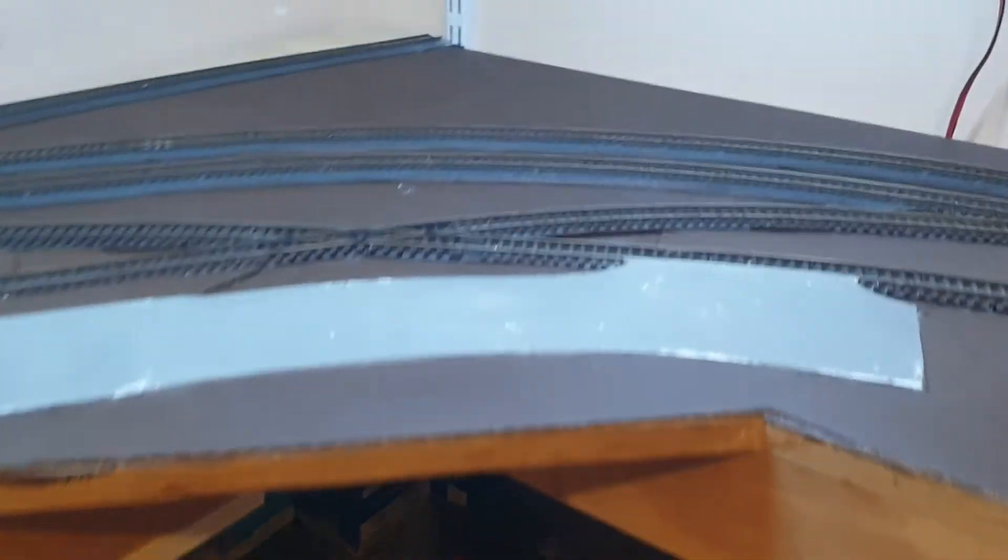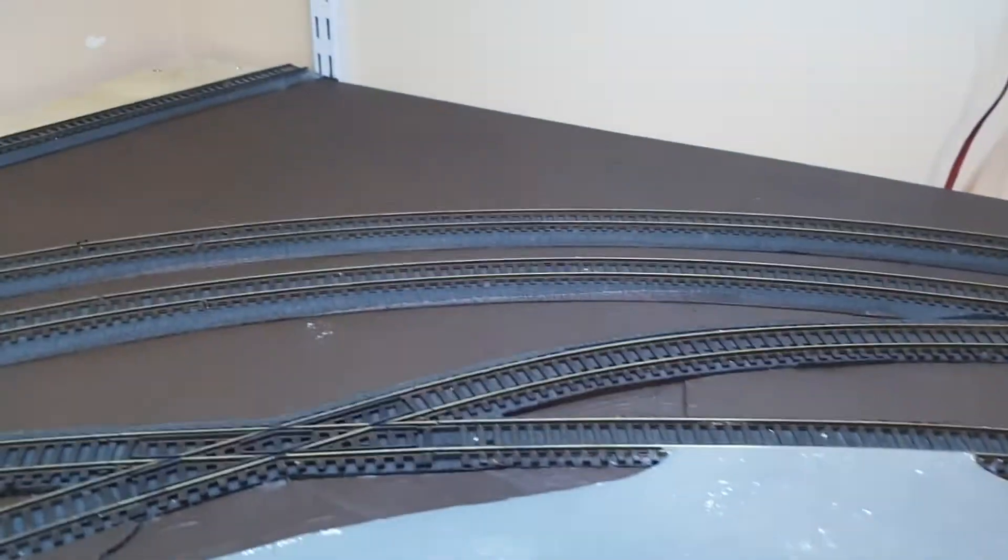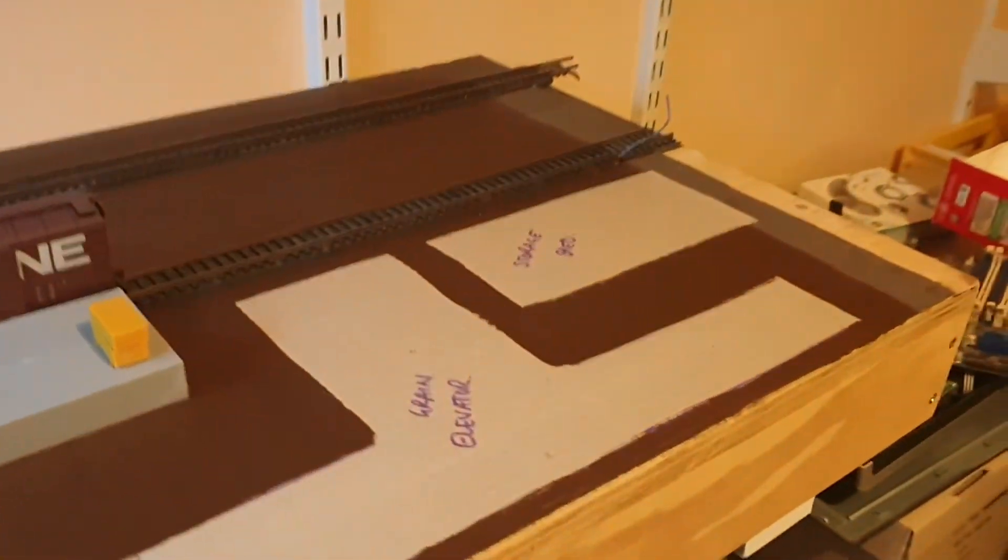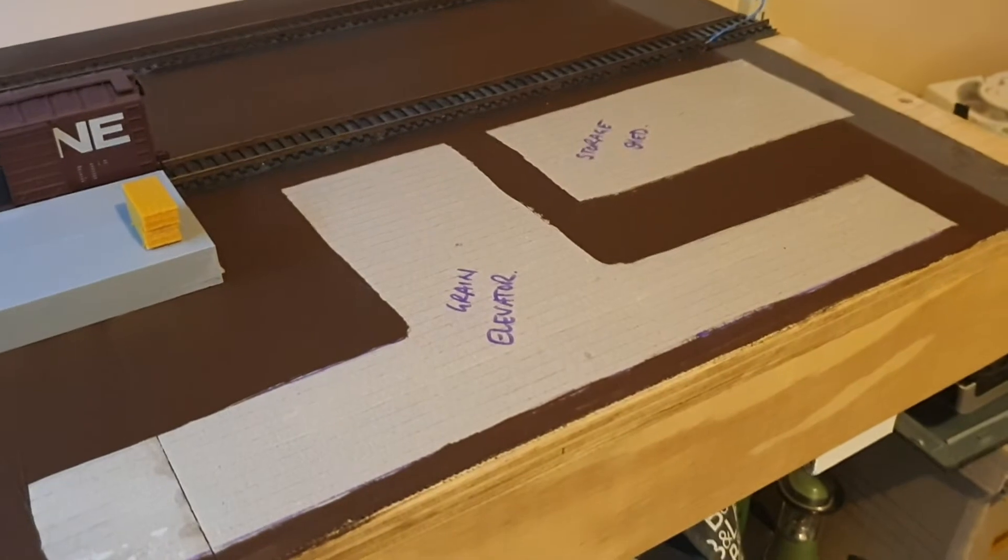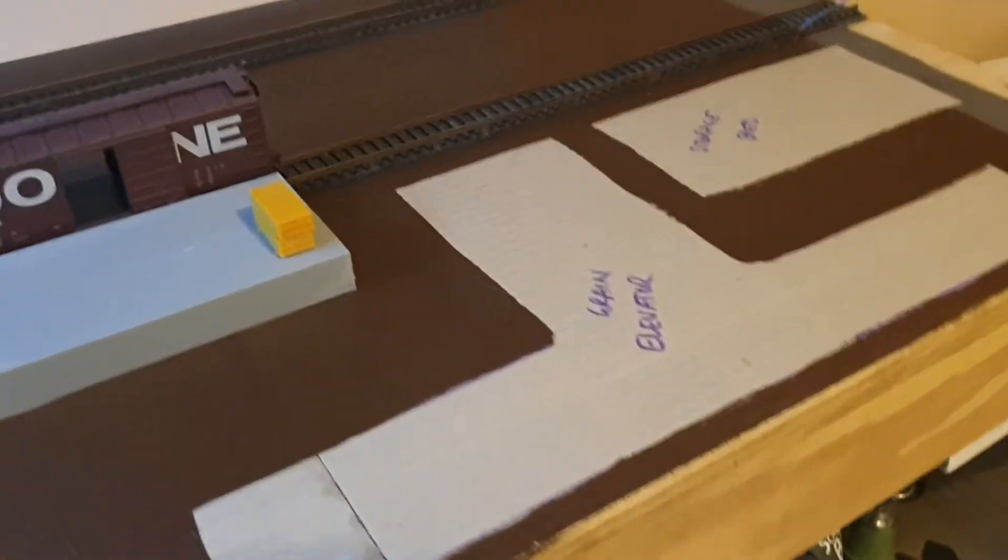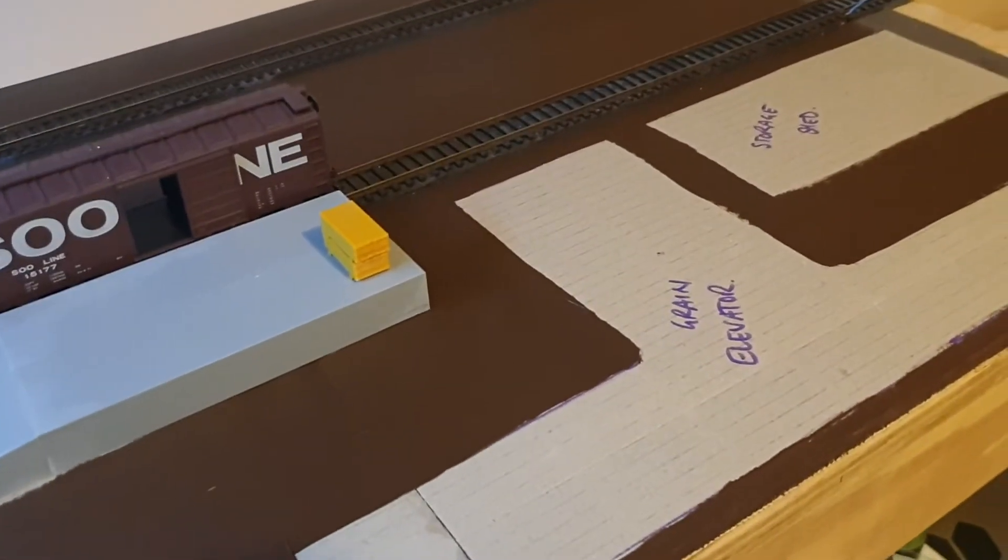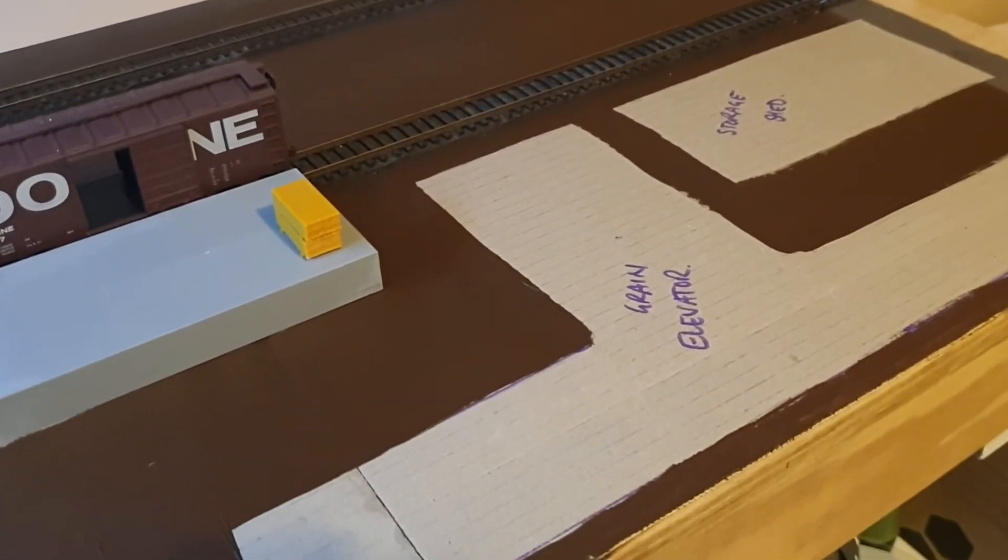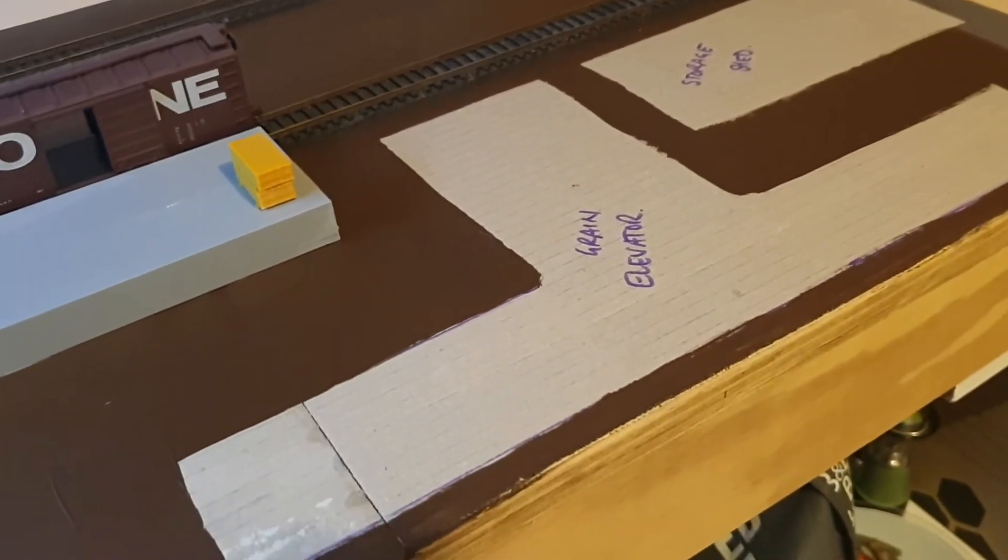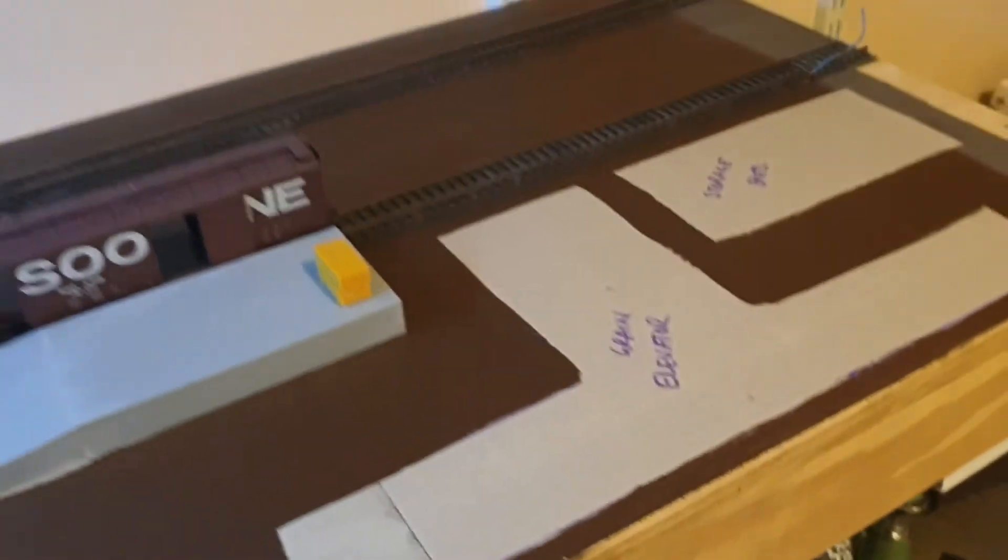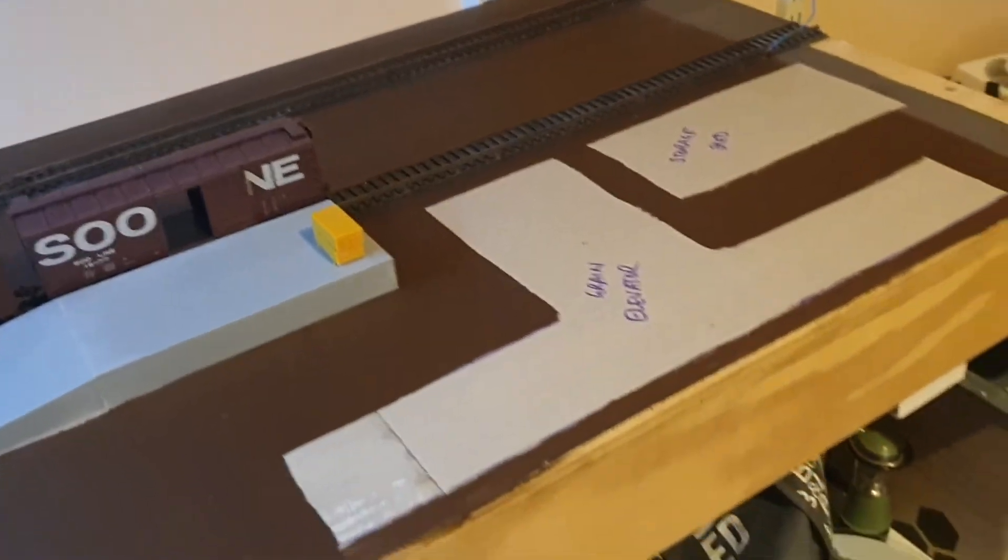The grain elevator for over here is the Walther's one. It's a bit generic. I'll see if we can change it up a bit, add something to it, make it a bit different.